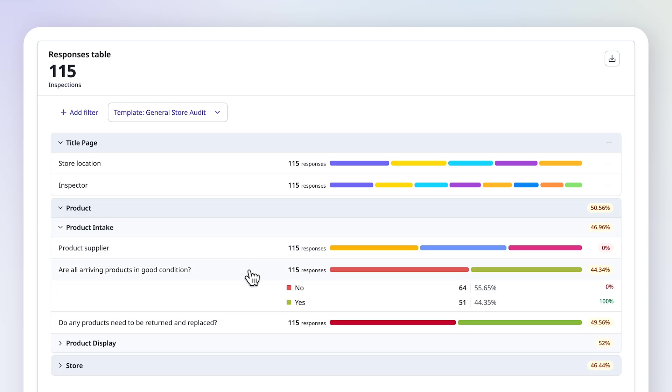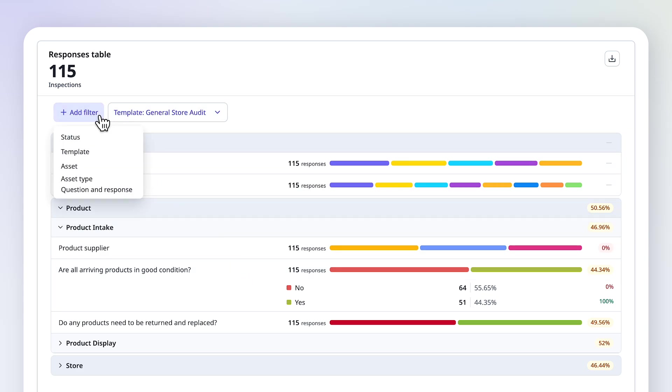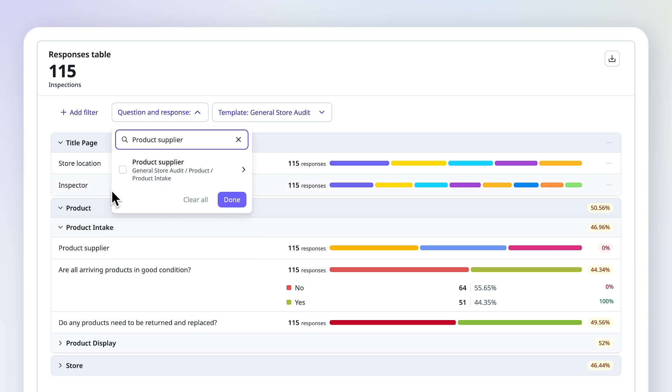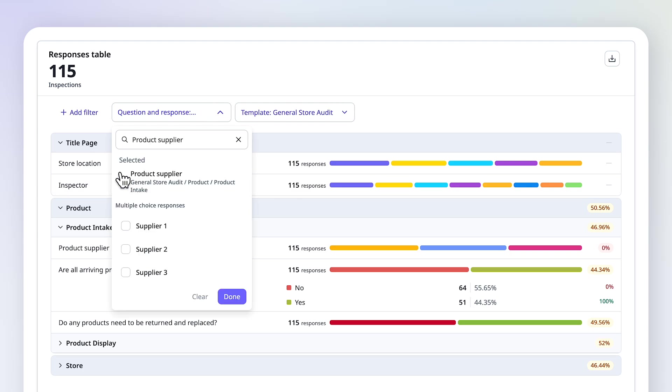You can instantly spot areas that consistently fail checks without looking through reports. With the question and response filter, you can zoom in on specific answers, including text responses, so you're not wasting time hunting for details.